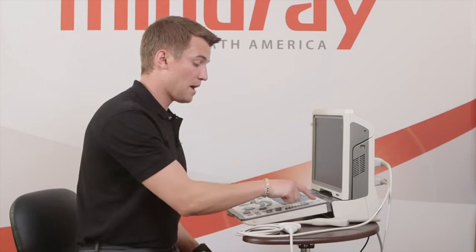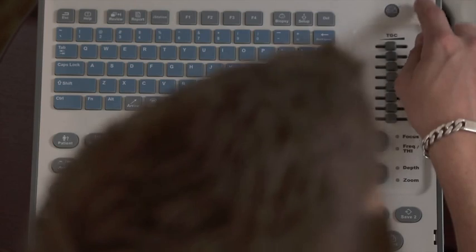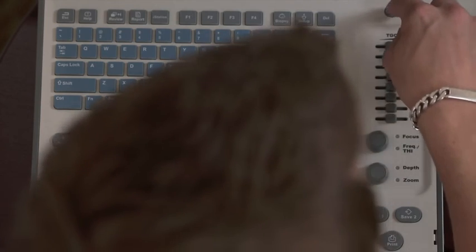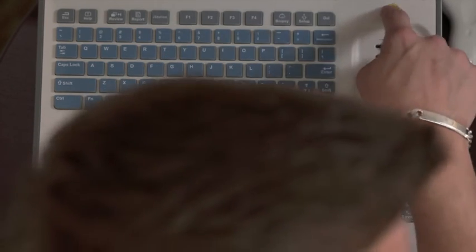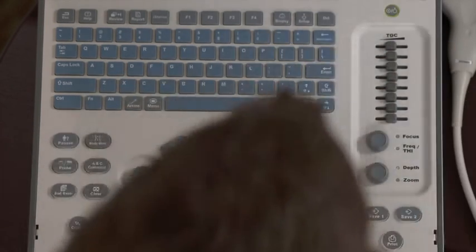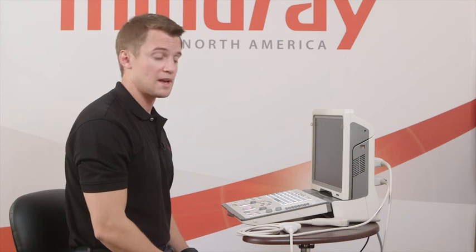Now we'll power up the machine, which takes about 30 seconds or so. The power button's right up here in the top corner, and again, it takes 25 to 30 seconds.